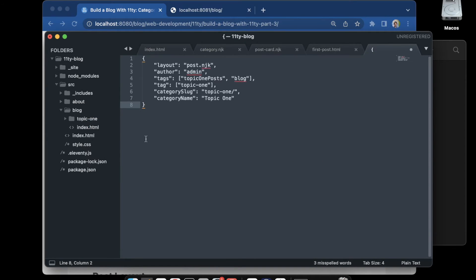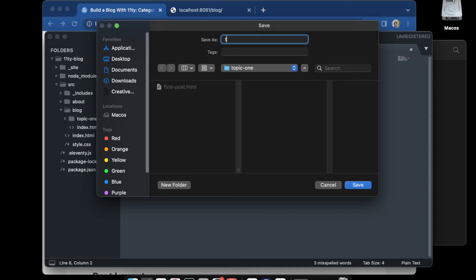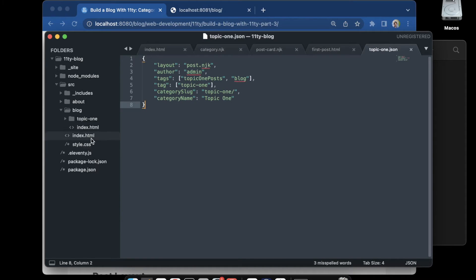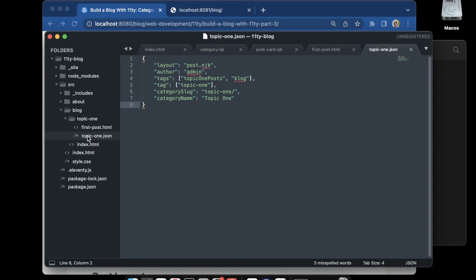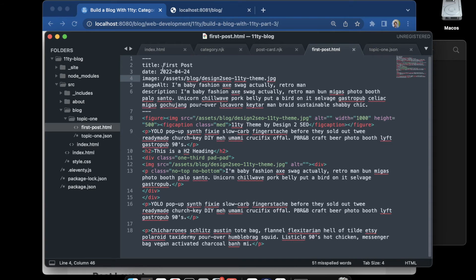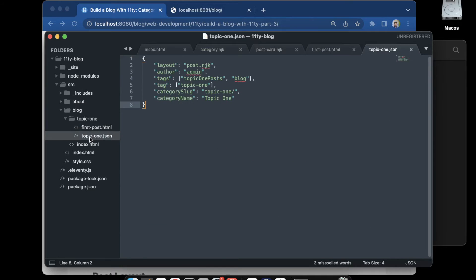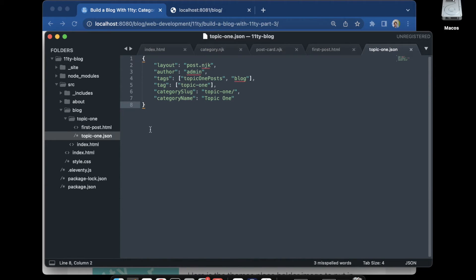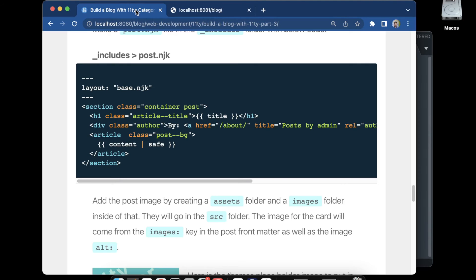We go back into our topic-one folder, create a new file, paste in this JSON, and save it as topic-one.json — matching the name of the folder. Eleventy will automatically take any JSON file inside these folders and apply that data, as long as you name the JSON file the same as the folder. Any data specific to each individual post goes in the front matter, and any data that's the same for all posts in the folder goes in the JSON file.